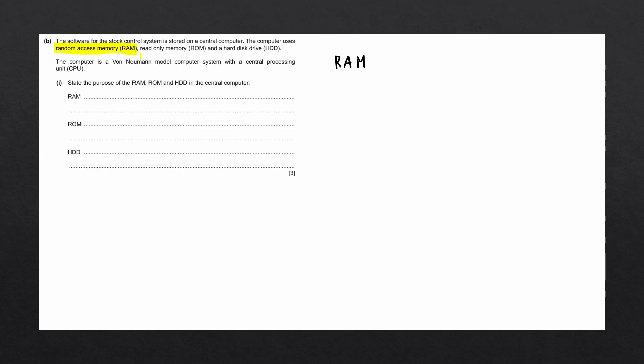Starting off with RAM, which stands for random access memory. RAM is one of the two main types of primary storage, and it stores programs and data that are currently in use. In other words, the programs that are currently running on your computer.